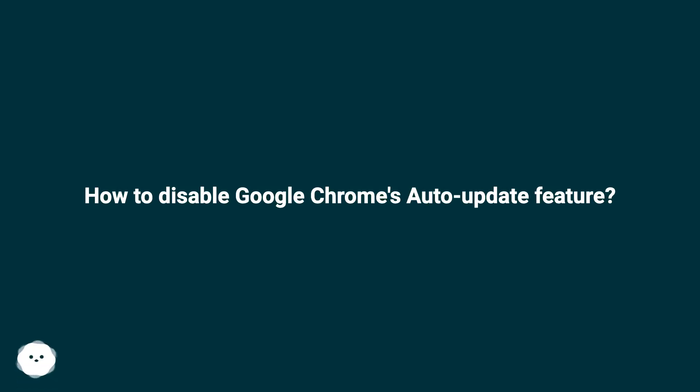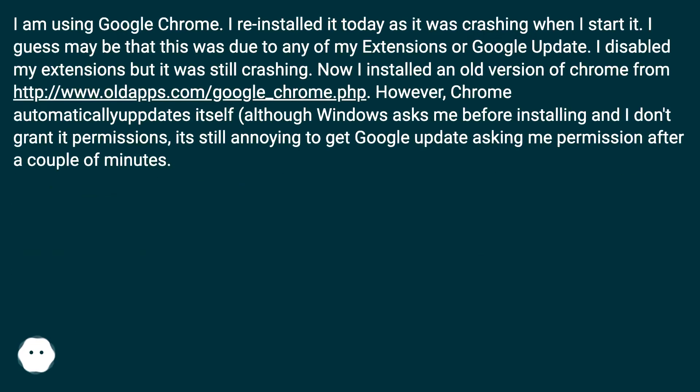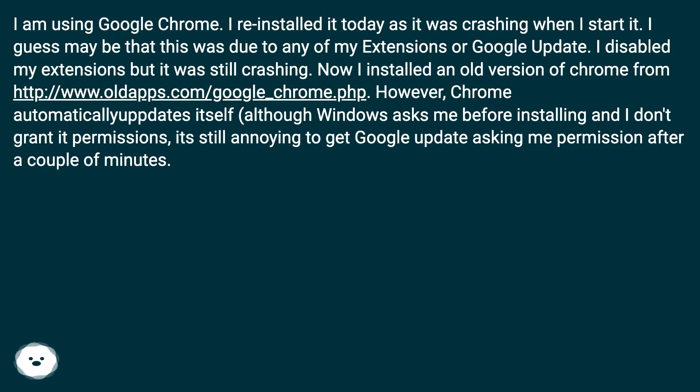How to disable Google Chrome's auto-update feature? I am using Google Chrome. I reinstalled it today as it was crashing when I started. I guess maybe this was due to any of my extensions or Google update.